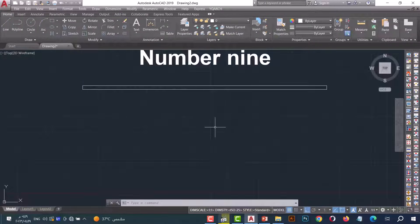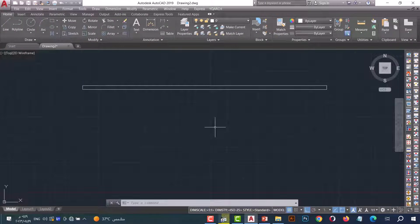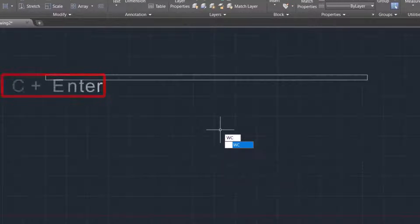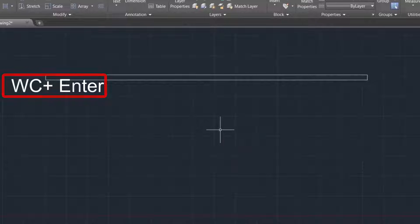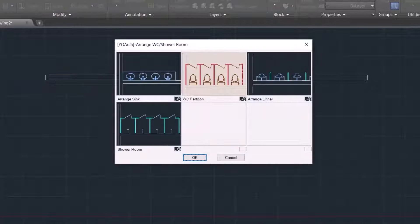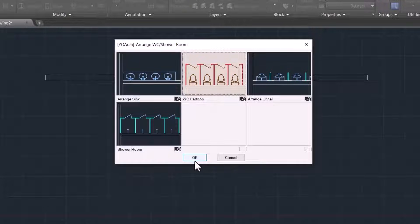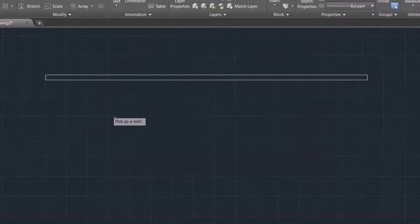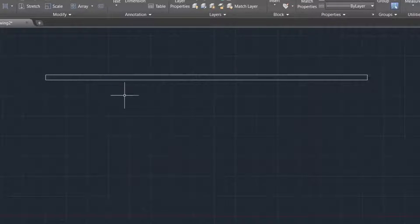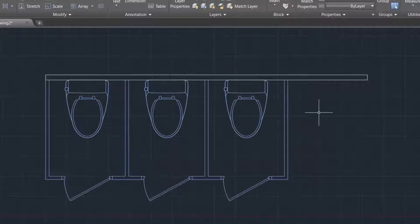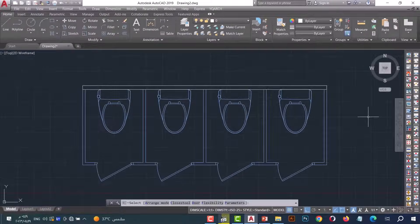Number nine: WC command. This command helps us to make a WC in one click. Type WC and press OK. Now select what you want — for example, I will select this one. Press OK. Now pick on the wall and move the mouse. As we see, the WC is drawn in a simple and fast way.